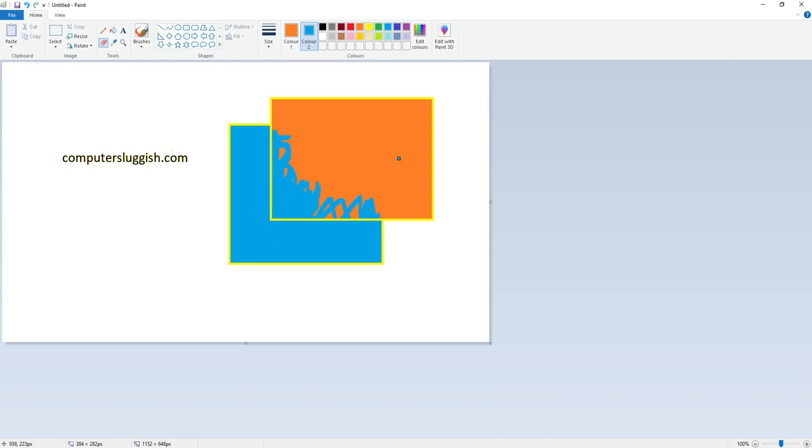That brings me to the end of this video. That's how you can basically do layers within Paint. Although it's nowhere near as perfect as using another photo editing program like Adobe Photoshop, Affinity Photo, or even paint.net, it does still get the job done.